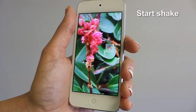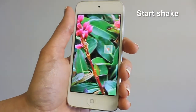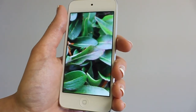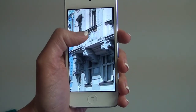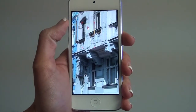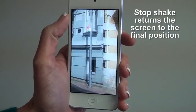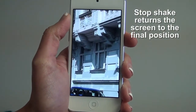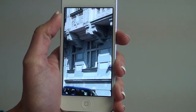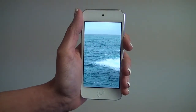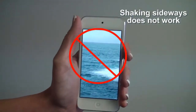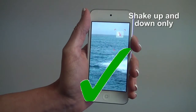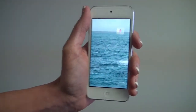The start command activates the RotoView navigation mode. You can start by shaking the phone up and down, and stop RotoView by another shake. Notice that the view returns automatically to its location just prior to the shake command. Shaking sideways will not activate the RotoView navigation mode — only up and down.